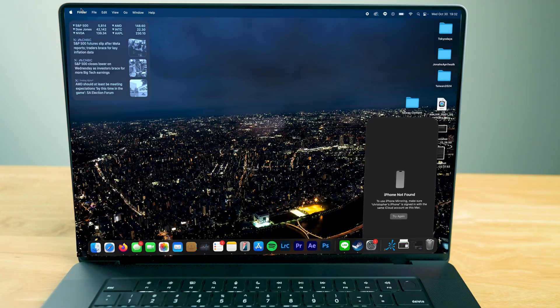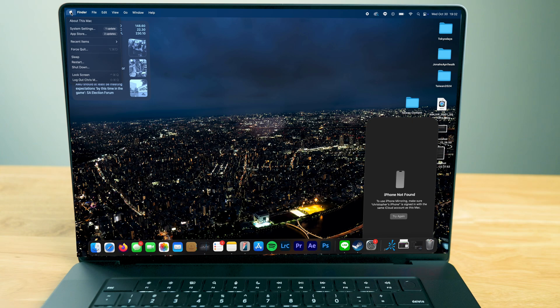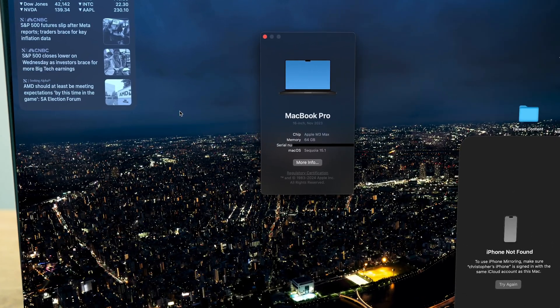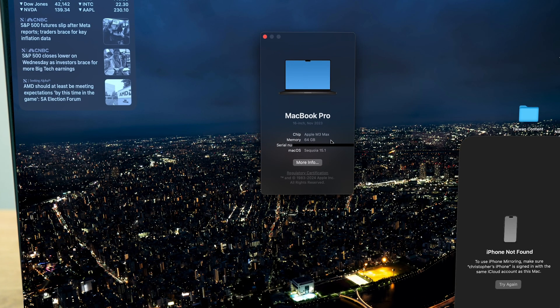I'm going to be showing it also on a MacBook. Make sure you update it to 15.1 Sequoia in order to take advantage of that. Now let's dig into it.